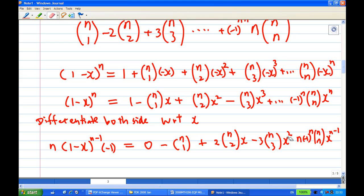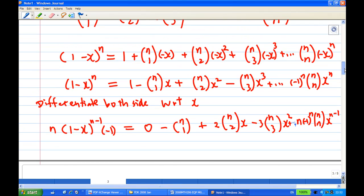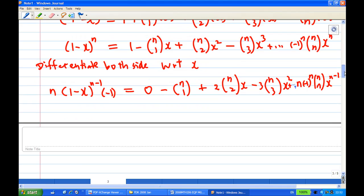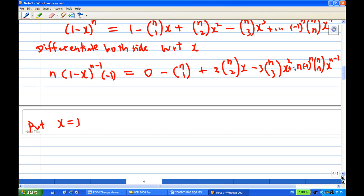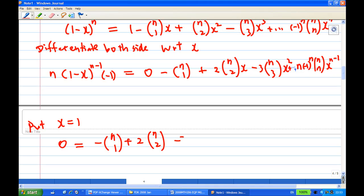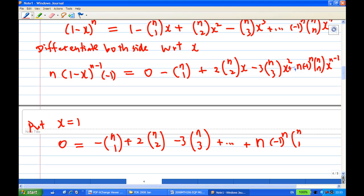Now putting x equal to 1, the left-hand side becomes 0. The right-hand side becomes -nC1 + 2·nC2 - 3·nC3 + ... + (-1)^n·n·nCn.